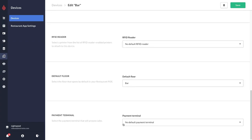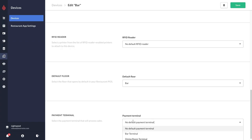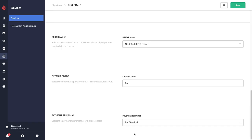And lastly you have the option to link a payment terminal. Similar to the receipts, if you select no default payment terminal it's going to ask you every time which payment terminal you would like to use. Otherwise you can select a default terminal, so I'm going to link it to my bar terminal.